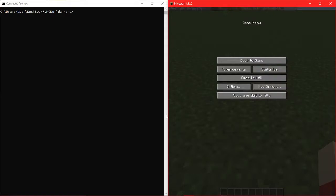Hello, and welcome to my latest video. This little thing I made actually has to do with Minecraft, which is, you know, a popular game.